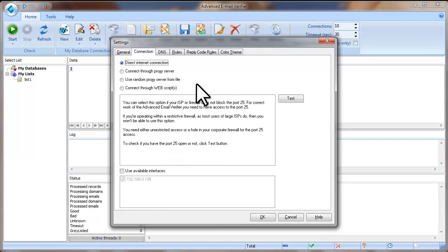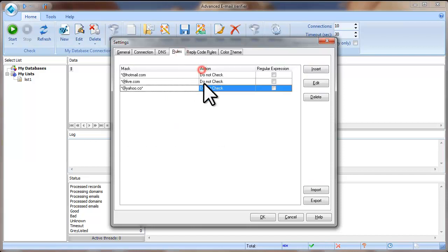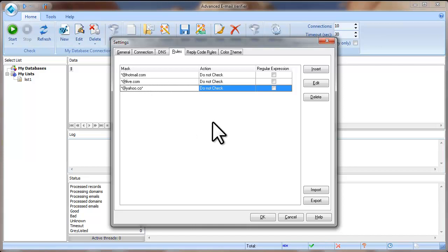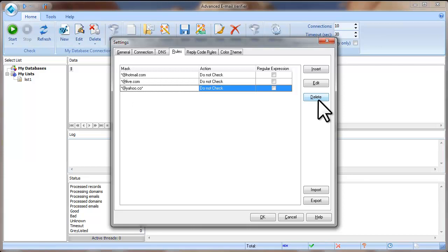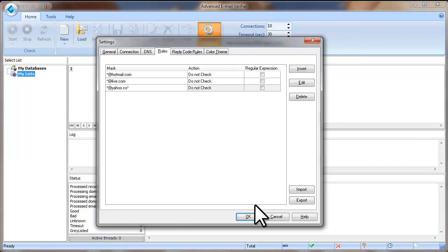After you select the connection mode, click on the Rules tab in the settings. Here you can see three rules added by default — the program will not check email addresses from hotmail.com, live.com, and yahoo.com. These rules were added for security reasons to avoid having your IP address blacklisted, as these providers protect against auto-verification. If you still want to verify email addresses from these domains, you can delete these rules by clicking Delete, or add your own rules by clicking Insert. Click OK to save the settings.